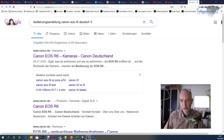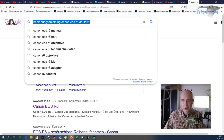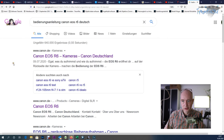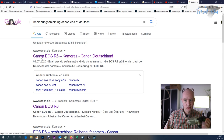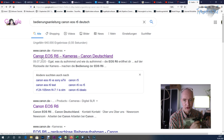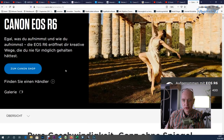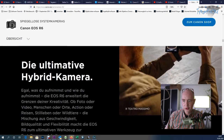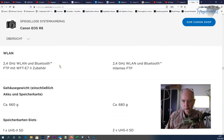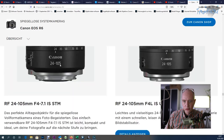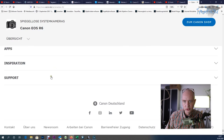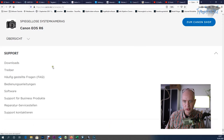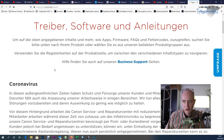First I want to show how to access the manual for the EOS R6. I've simply entered the term in Google. I'll briefly describe one way – there are certainly other search terms. Here the EOS R6 is offered, and scrolling down there's the Support category.